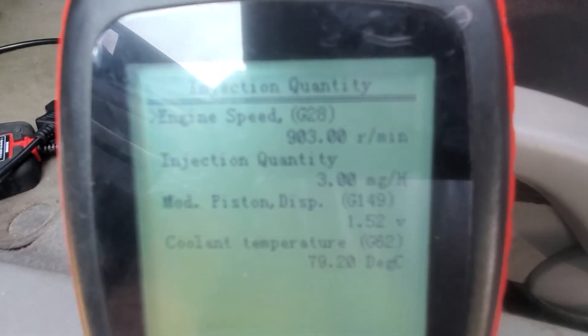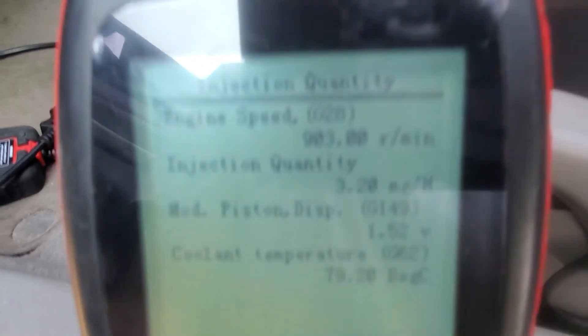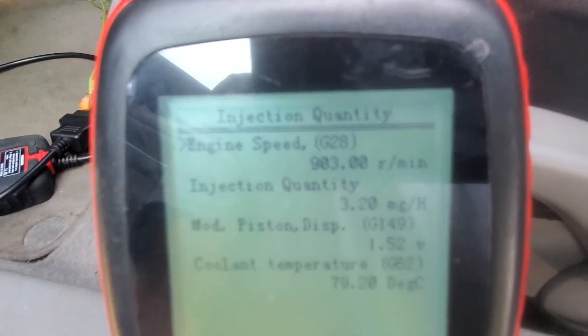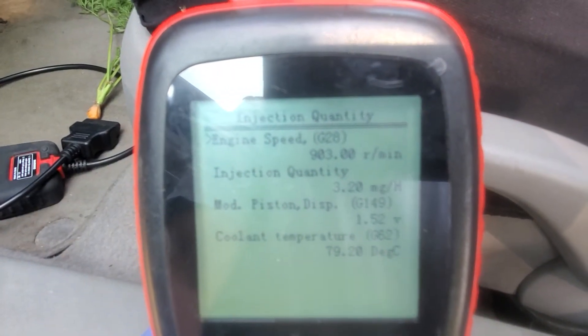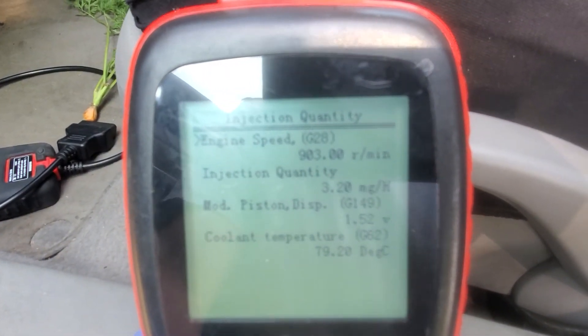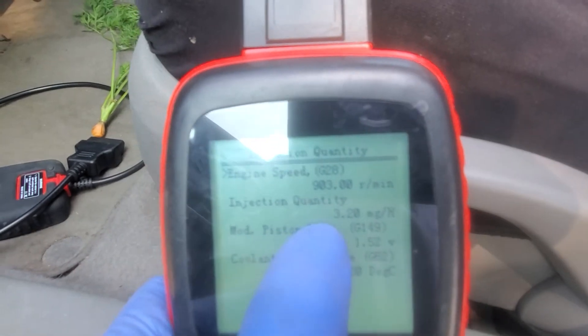There it is — the injection quantity. You can scroll up and down and this will change and give you all kinds of good stuff, but the injection quantity is what I'm after.